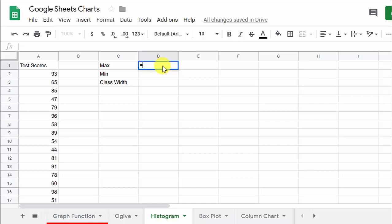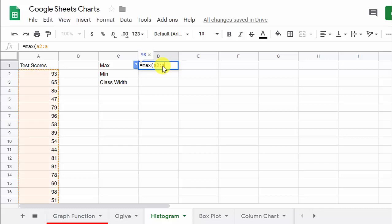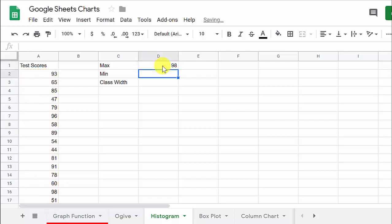So first, to find the class width, you've got to find the maximum of the data value, so I'm going to do max, and that's going to be a2 to a32.